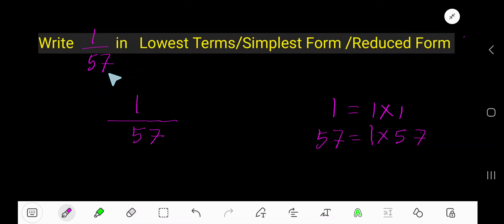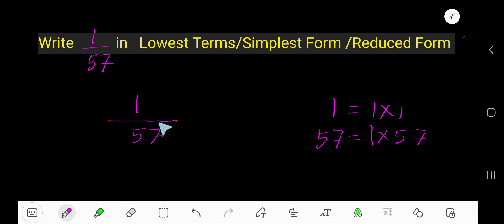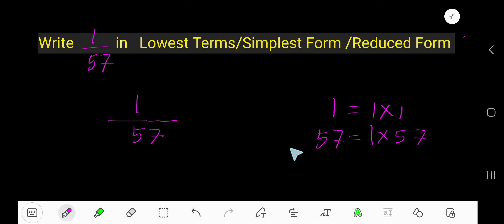How to write 1 over 57 in lowest terms, simplest form, or reduced form? To simplify this fraction, we need to divide the numerator and denominator by the common factor.